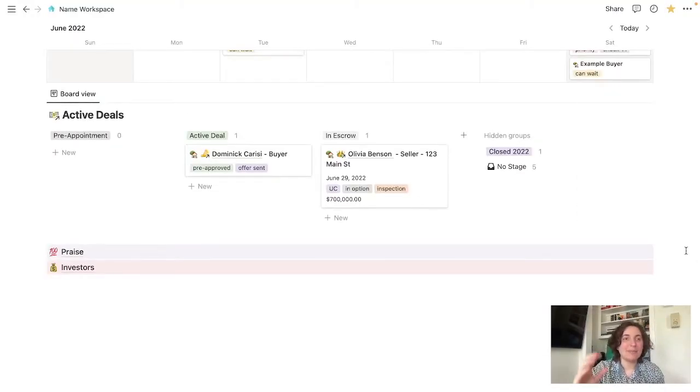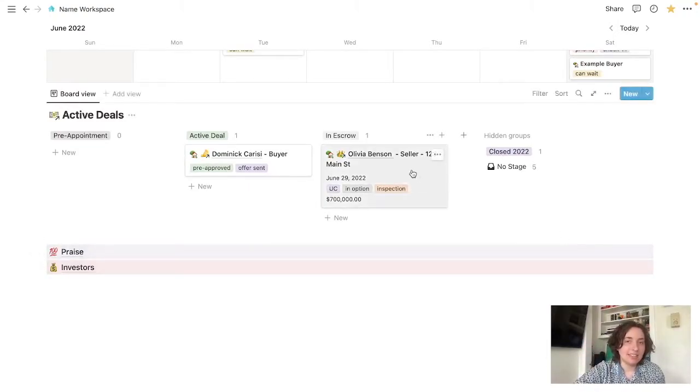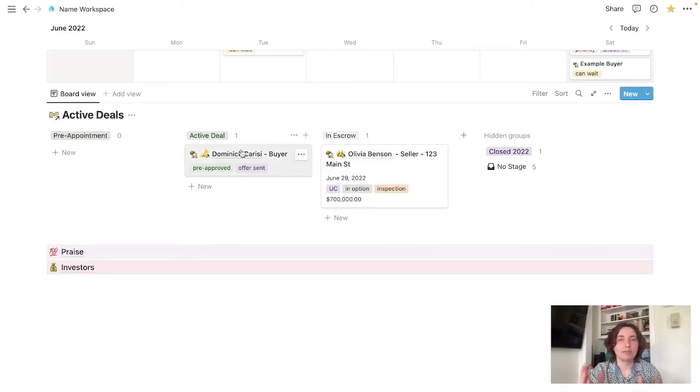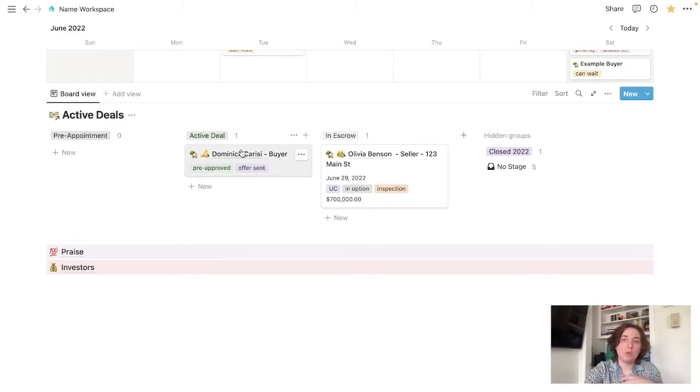Scrolling down, we come into our deal tracker. Okay, so as we can see, I have it pretty much split up as pre-appointment, active, escrow, or whatever the equivalent would be in your specific sales role, and then closed.